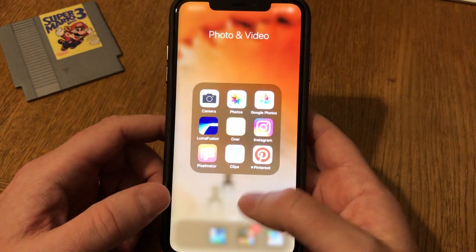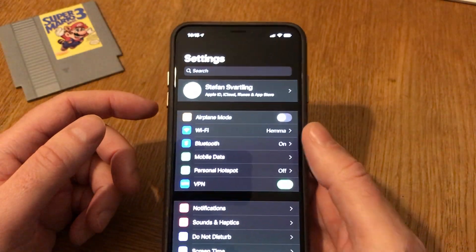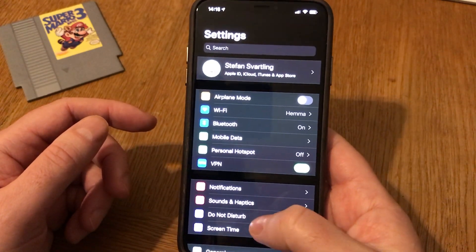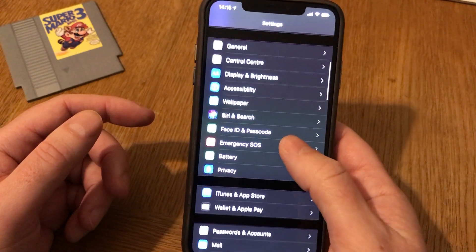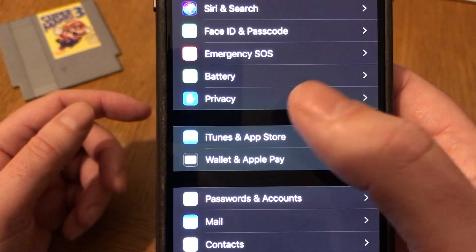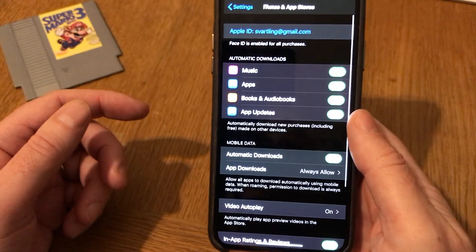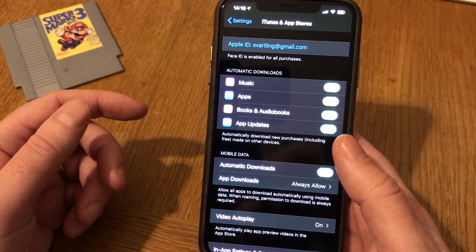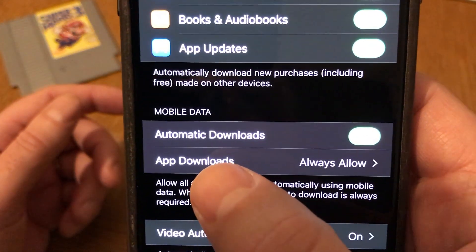First, go into the Settings app on your phone, then scroll down to iTunes and App Store — you can see it there — and click on that. This opens the menu, and down here you can see App Downloads. Click on that.